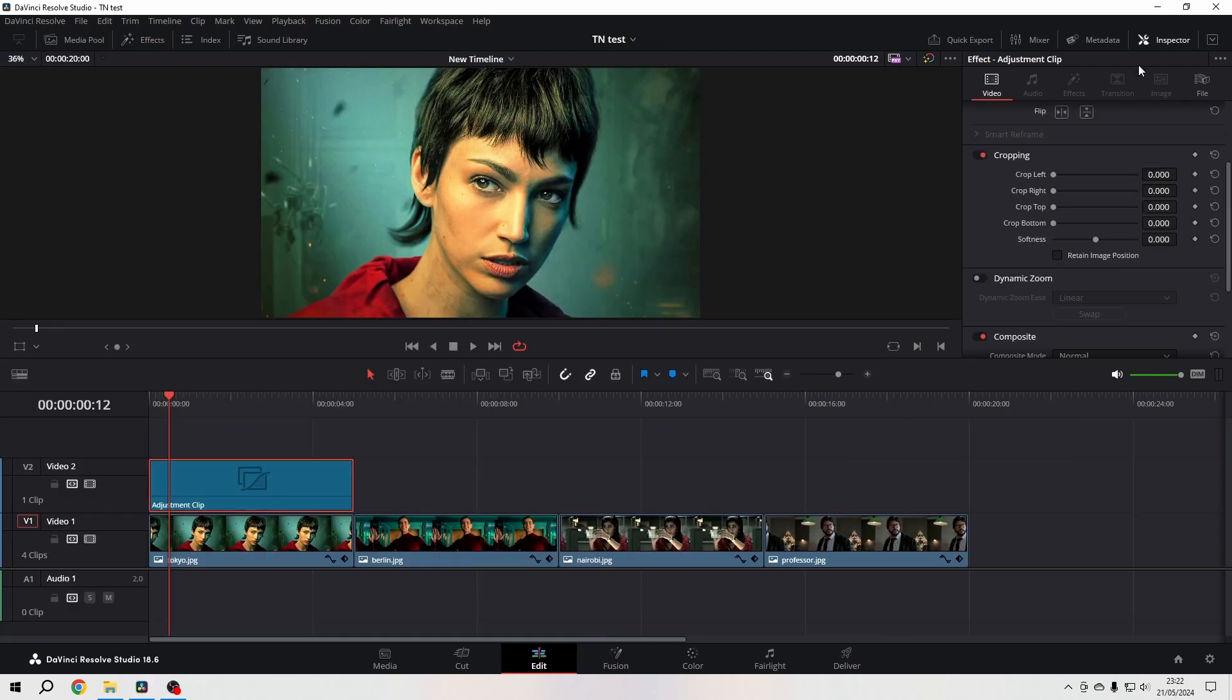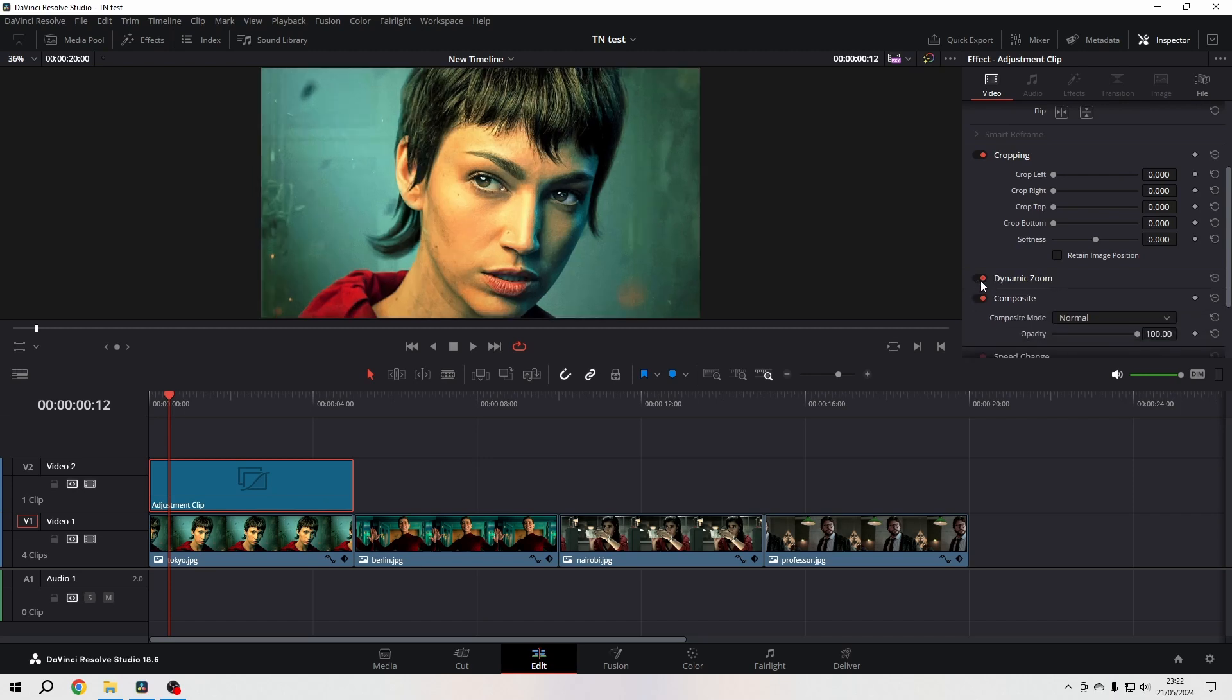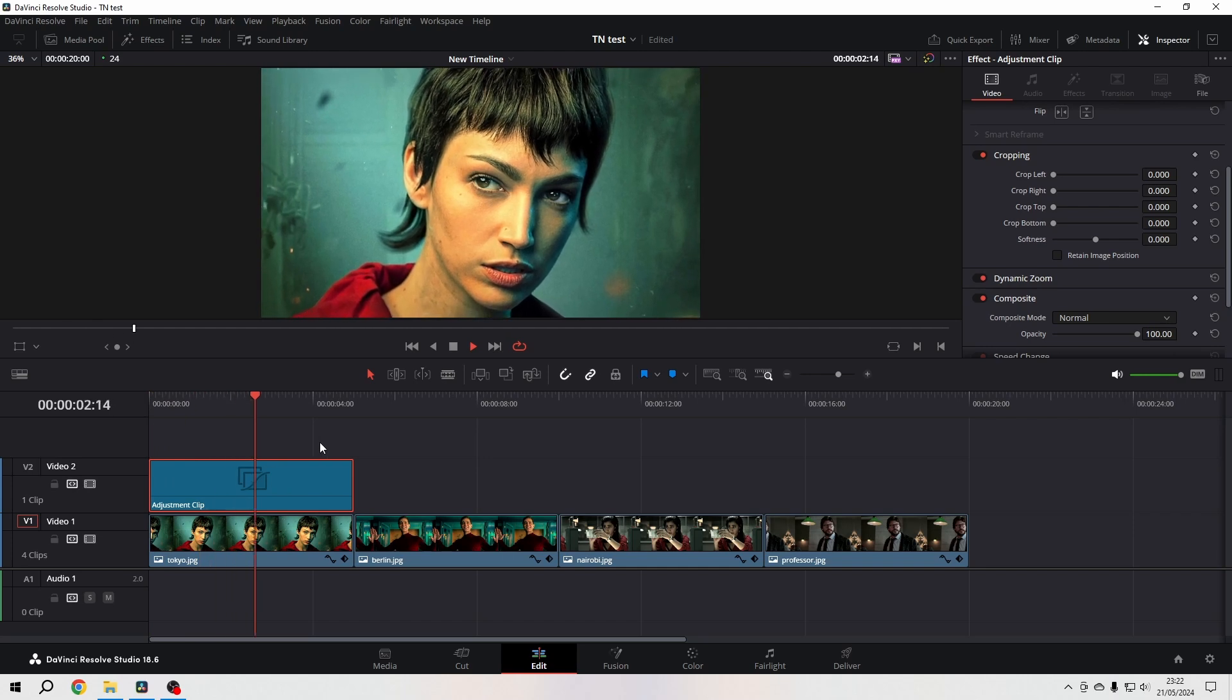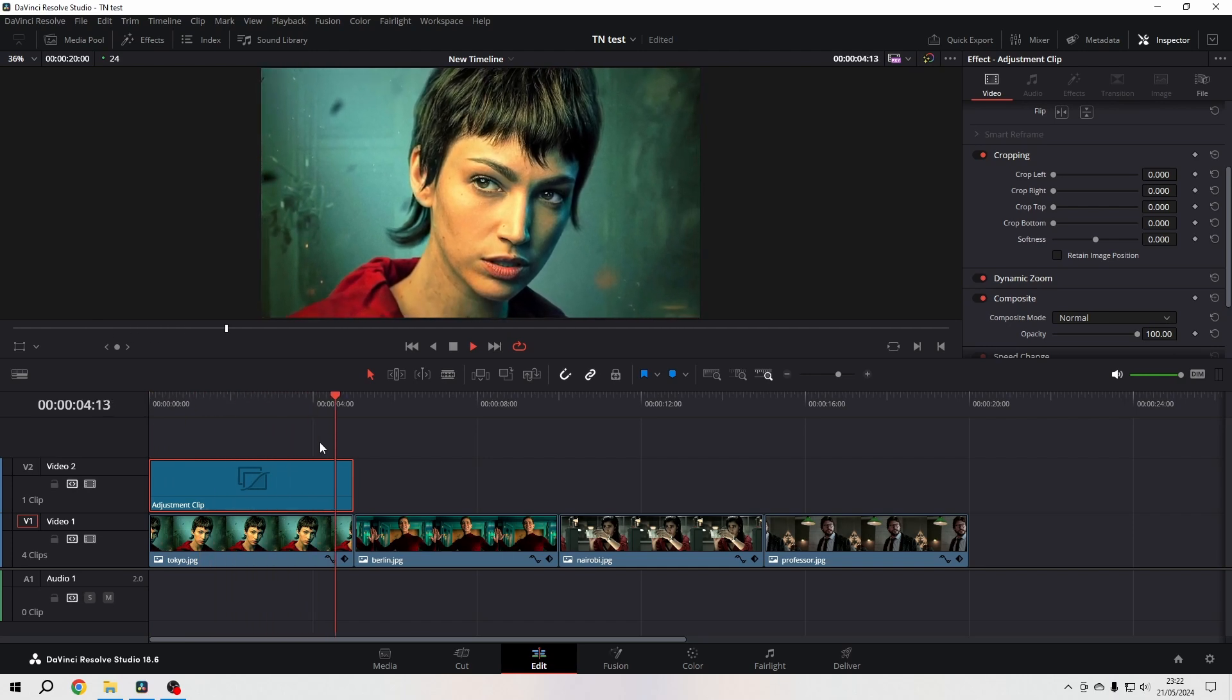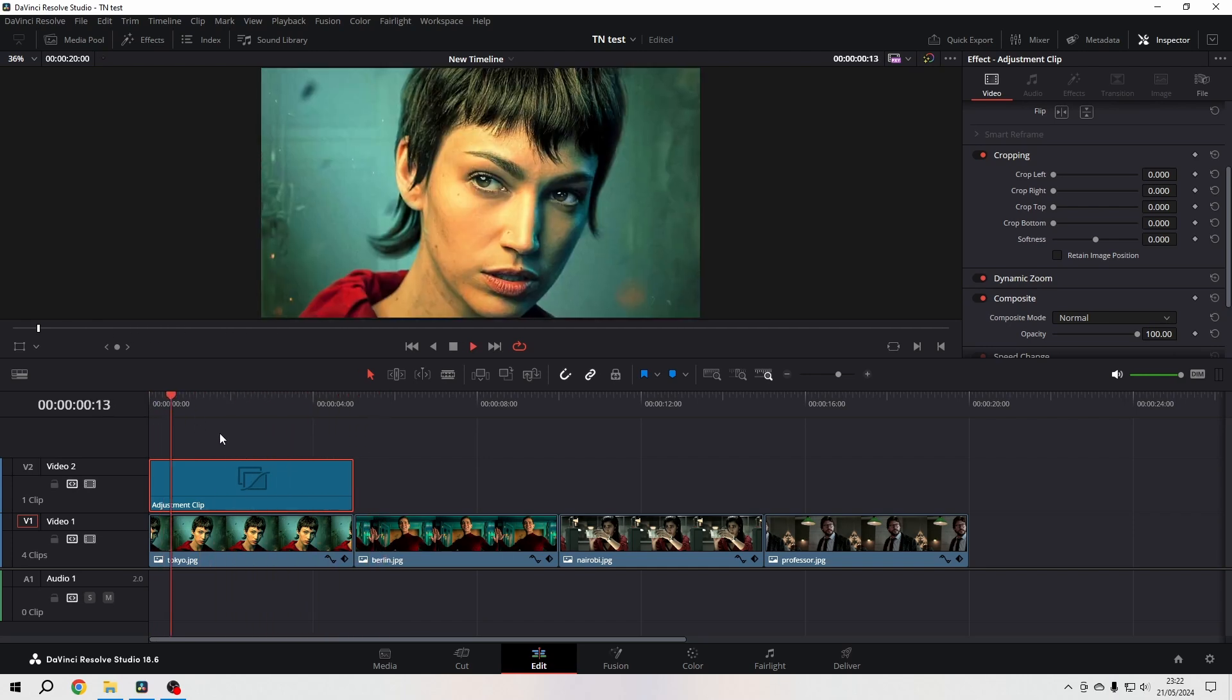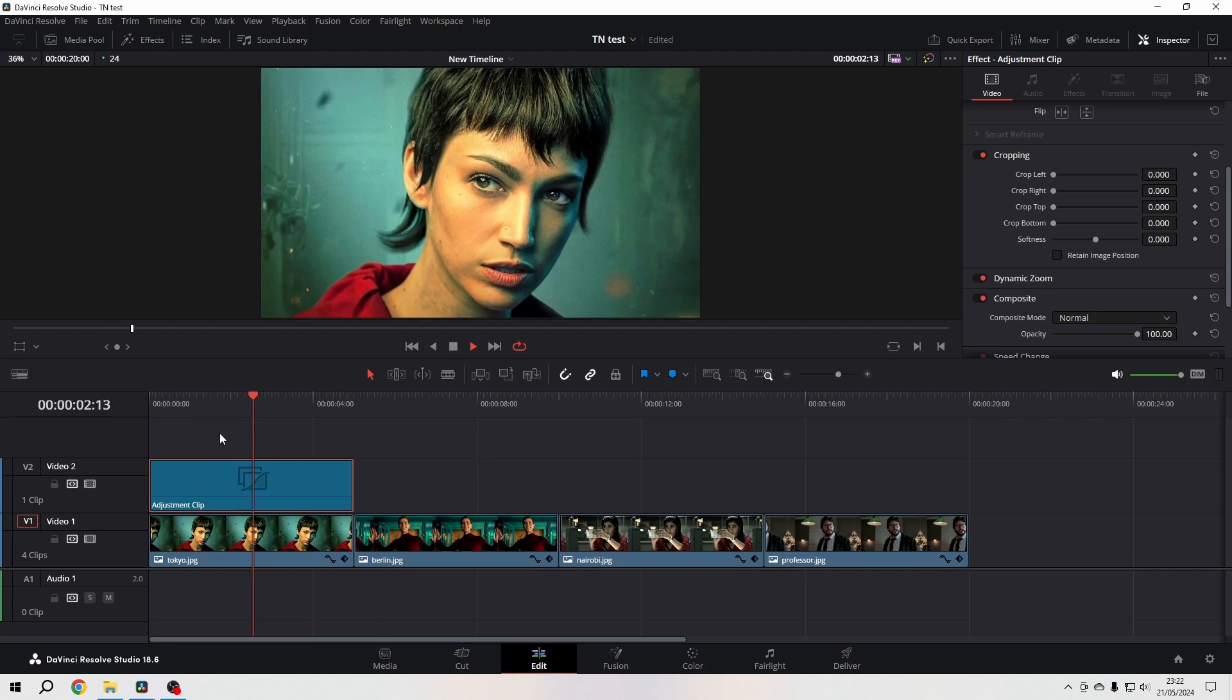Then go to the inspector. First, let's activate the dynamic zoom. So without applying it to the underlying clip, we just apply it to the adjustment clip.